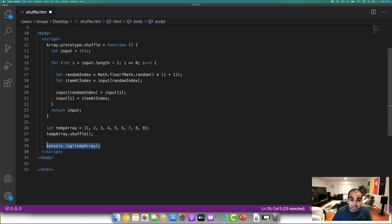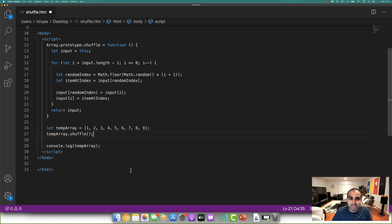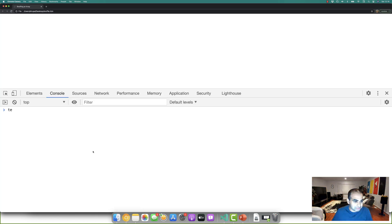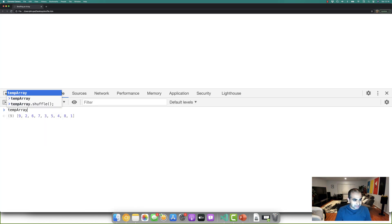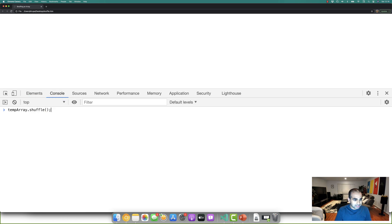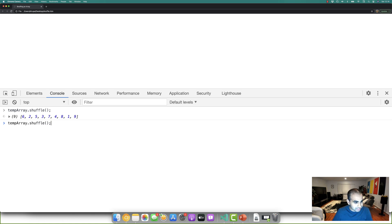And then to put a preview on the, if I were to preview it in the browser and I print the values of it out, the items will be very, very different. In fact, let's go to the browser and take a look at how this all looks. So I'm going to type in temp array and type in dot shuffle. And you'll see that numbers are now six, two, five, three, seven, four, eight, one, nine.